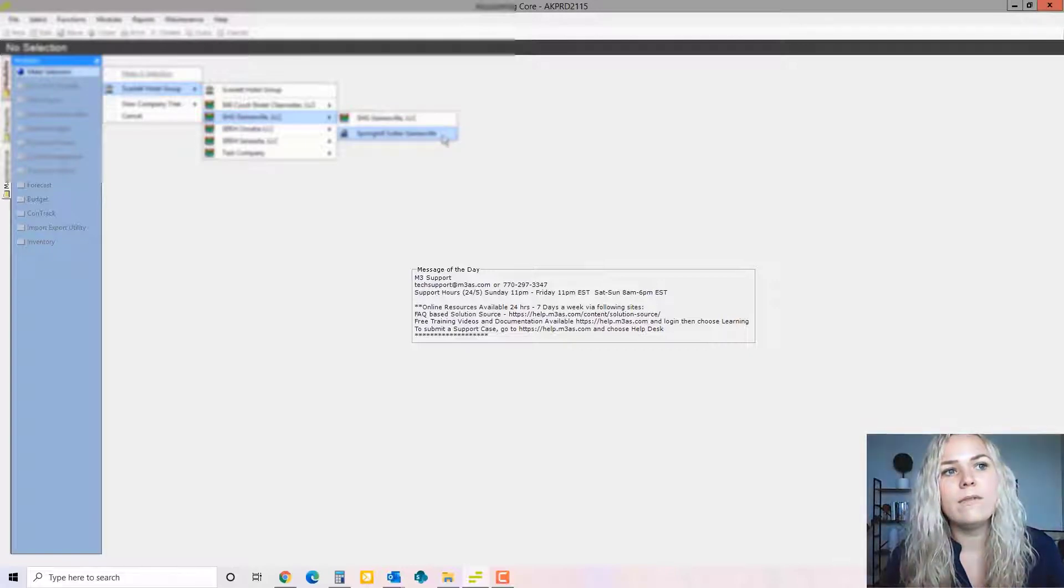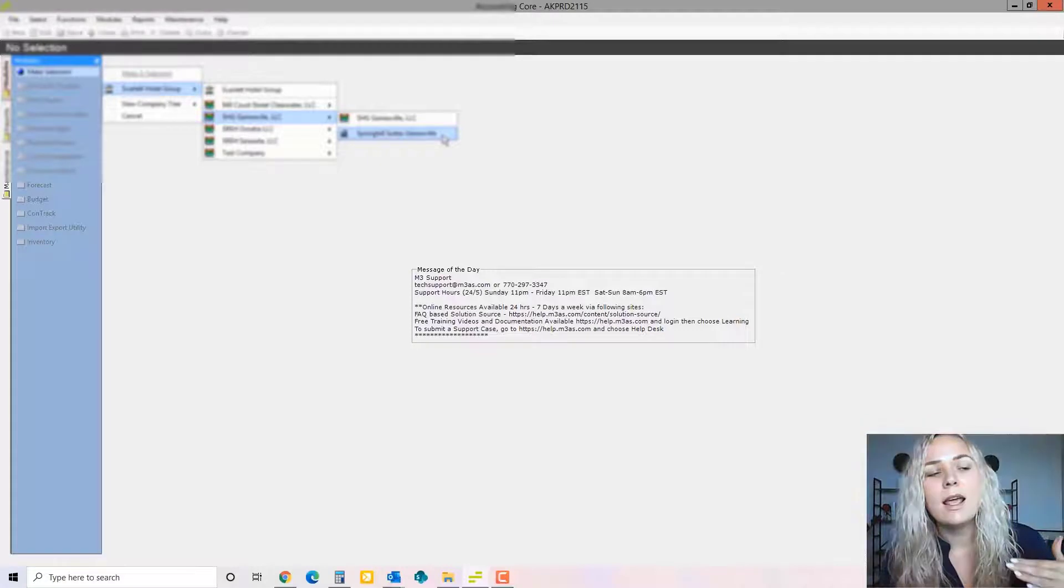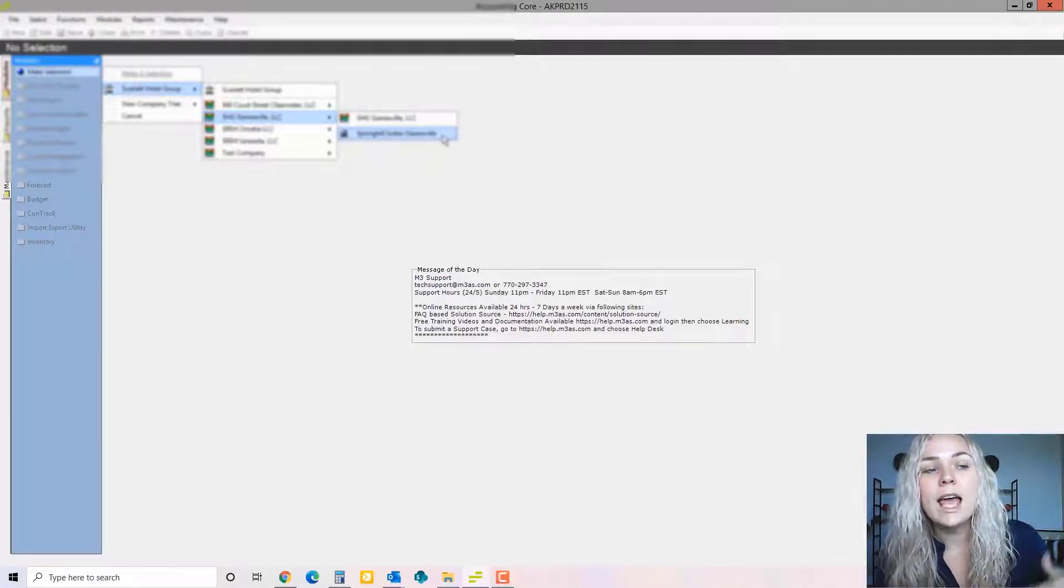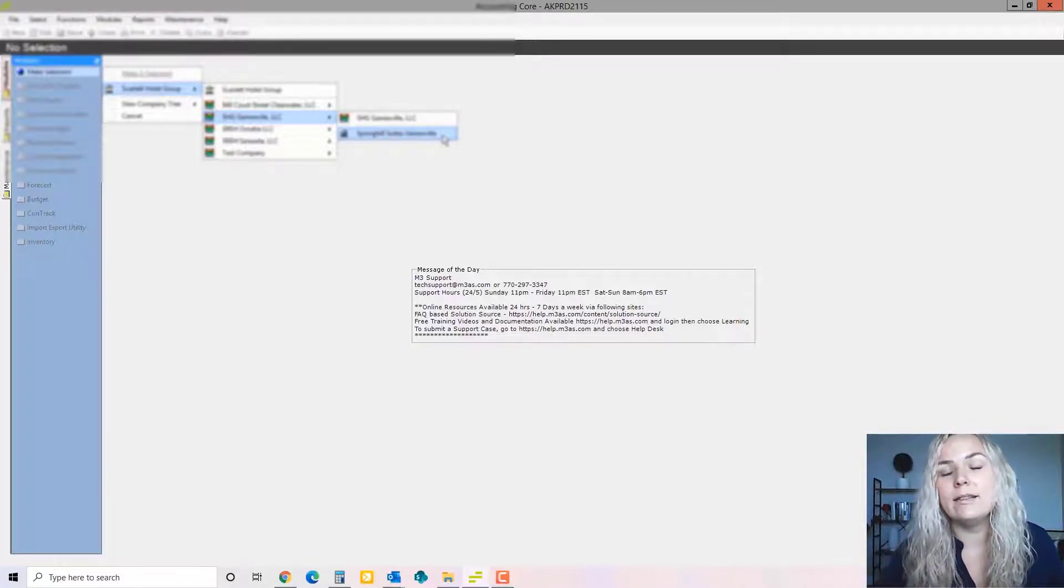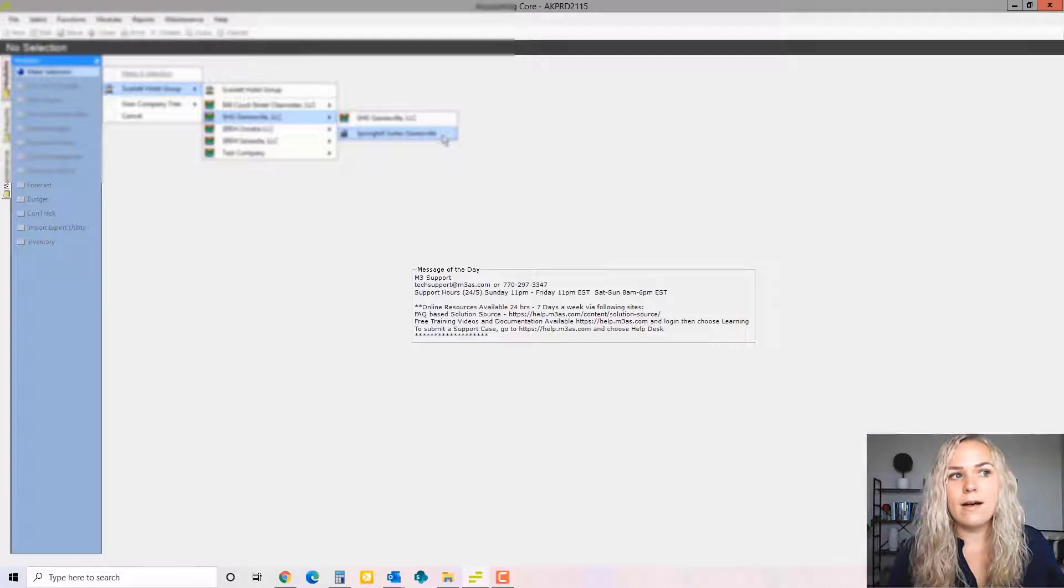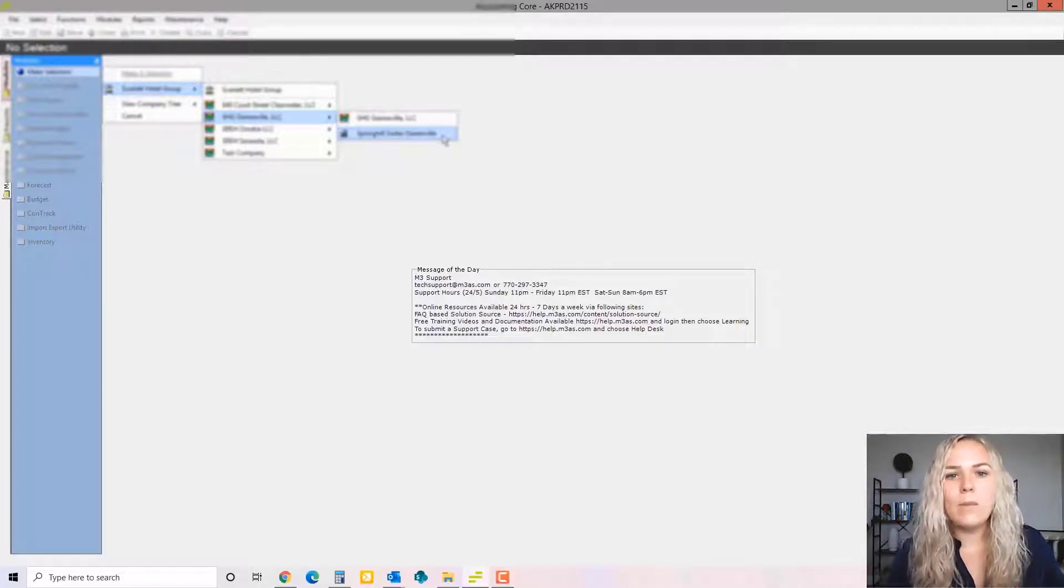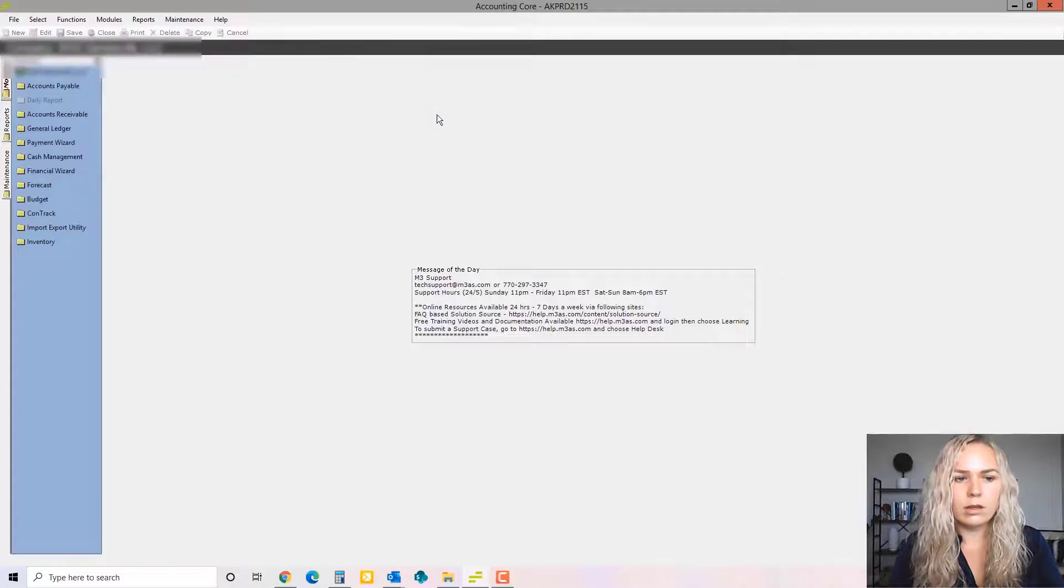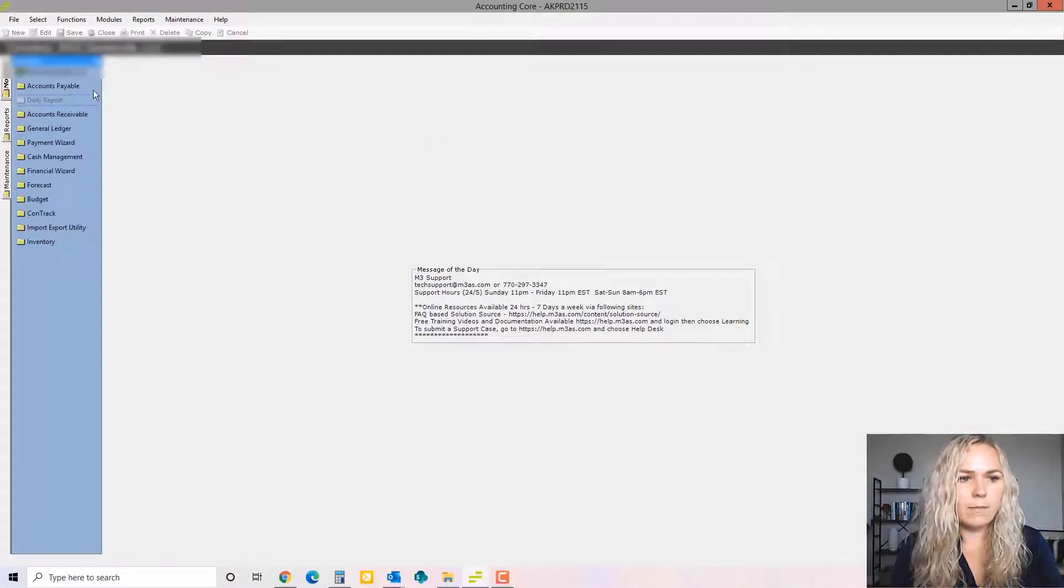So property level invoices are things that people at the property level are going to be entering that don't have access to company level and you don't want them to see things that would go on the balance sheet or that sort of item. I'm going to go to company level.